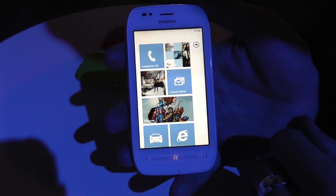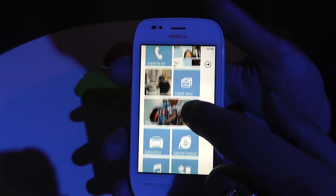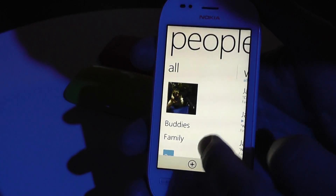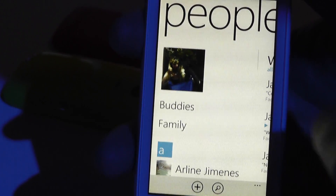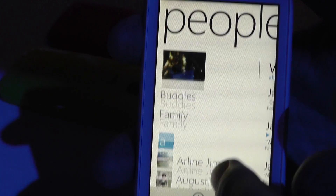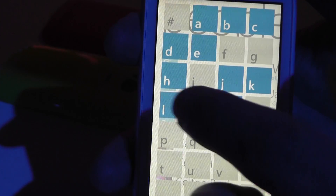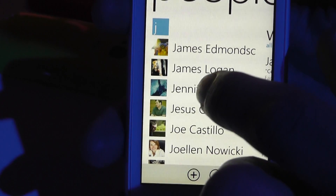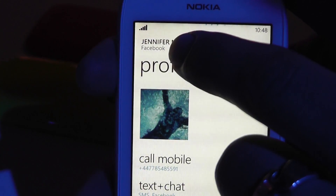We have Windows 7.5 Mango operating system running on this product, with some real key features like the People Hub. Allowing you to connect with all the people you want to, you can create groups and show pictures from your social sites. If I go into a contact, I can search via the letters, and we can see how you're connected with that person.